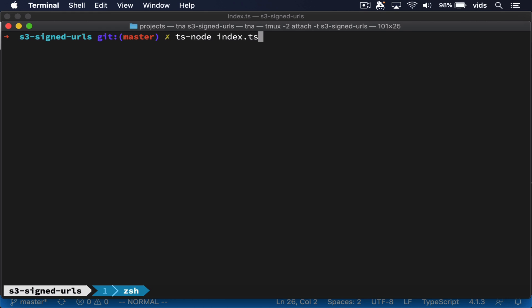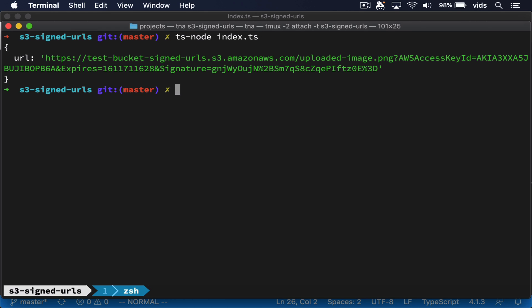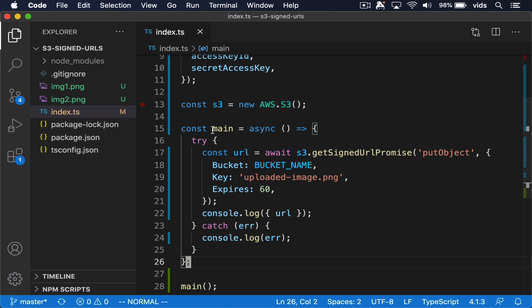Let's change the name of the key to upload the image. Let's try to generate the URL. Now, for the next 60 seconds, we can use this URL to upload an image to S3 and it will be named uploaded image PNG.